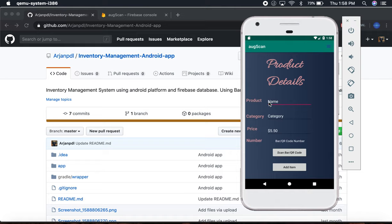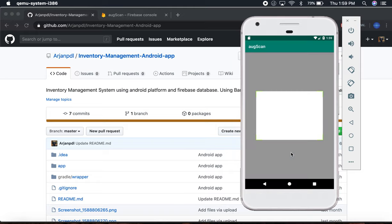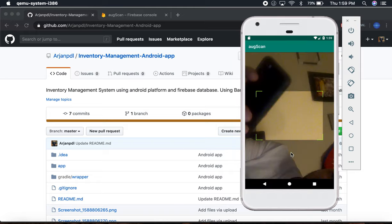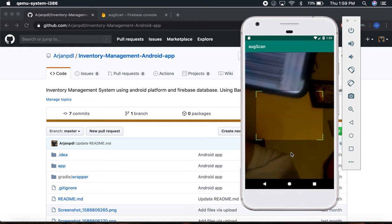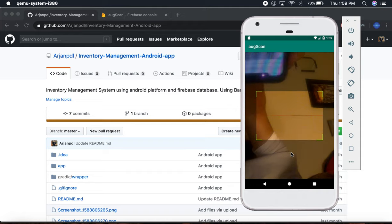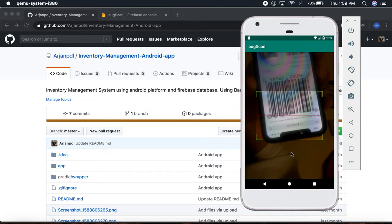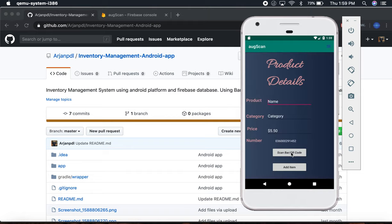Let me get a barcode from somewhere else. Scan the barcode and put it directly down there. So let's add this product.